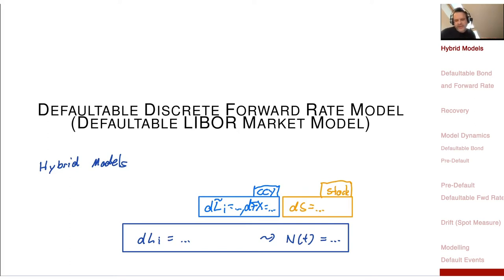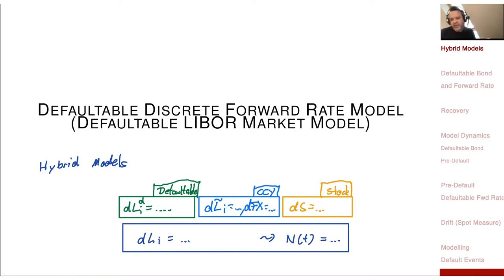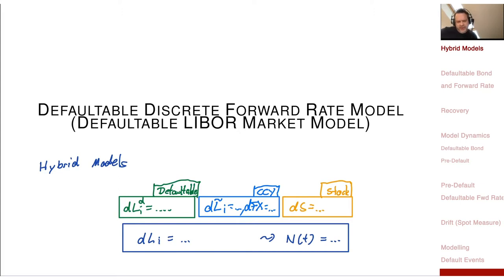All these models are built on top of this numeraire. What I would like to do today is the defaultable curve. You can then build a very rich model, modeling all these quantities — you can also have a foreign defaultable curve or a foreign stock, combining these aspects. Building these models is not so complicated once you have seen one of them. The defaultable version is perhaps the most interesting.